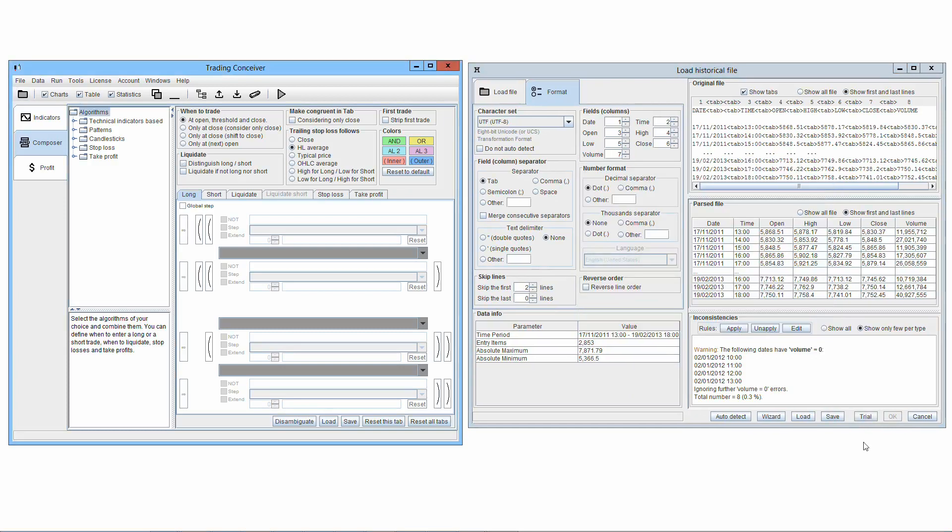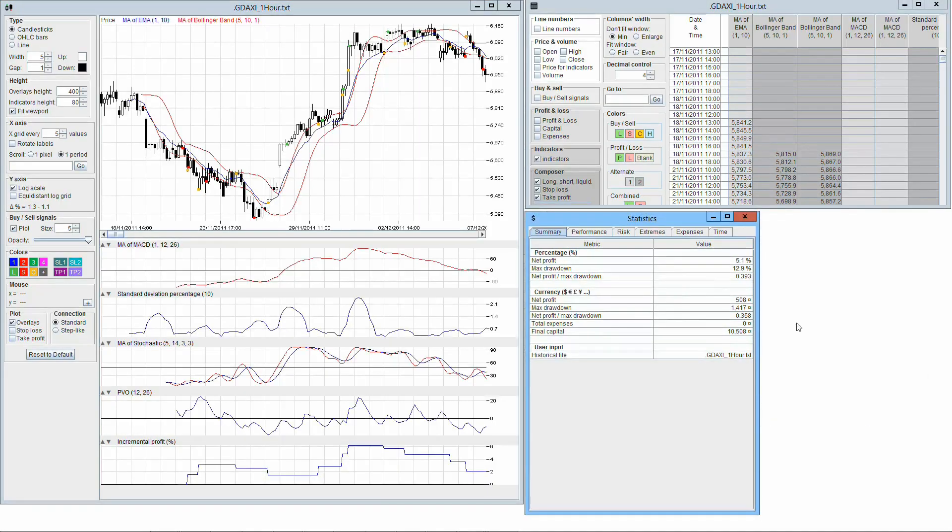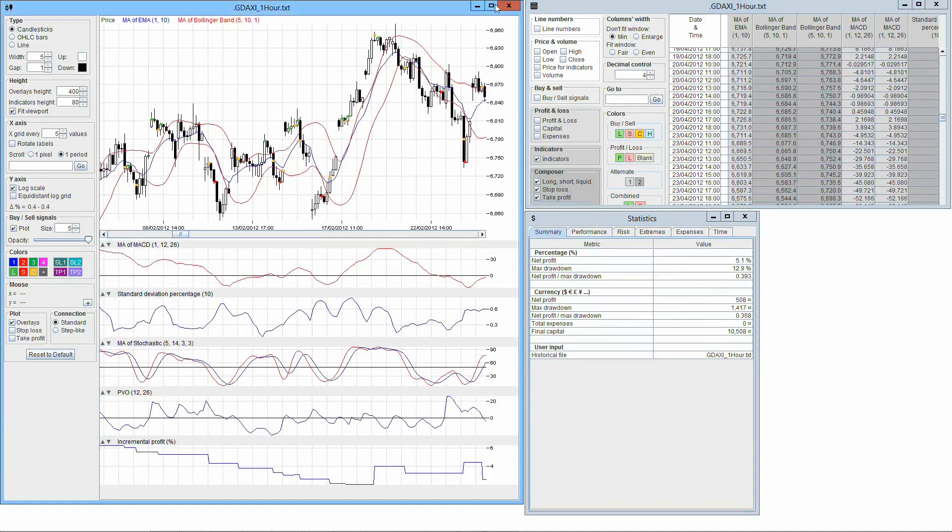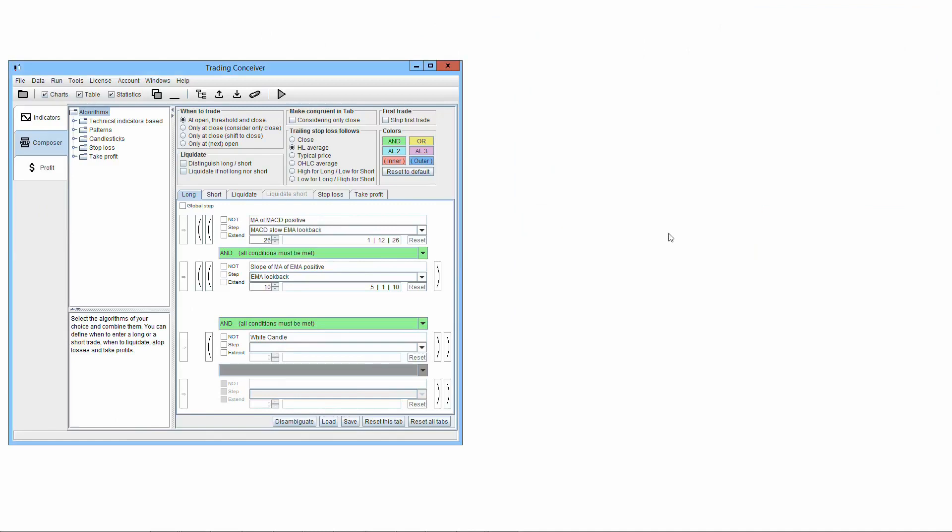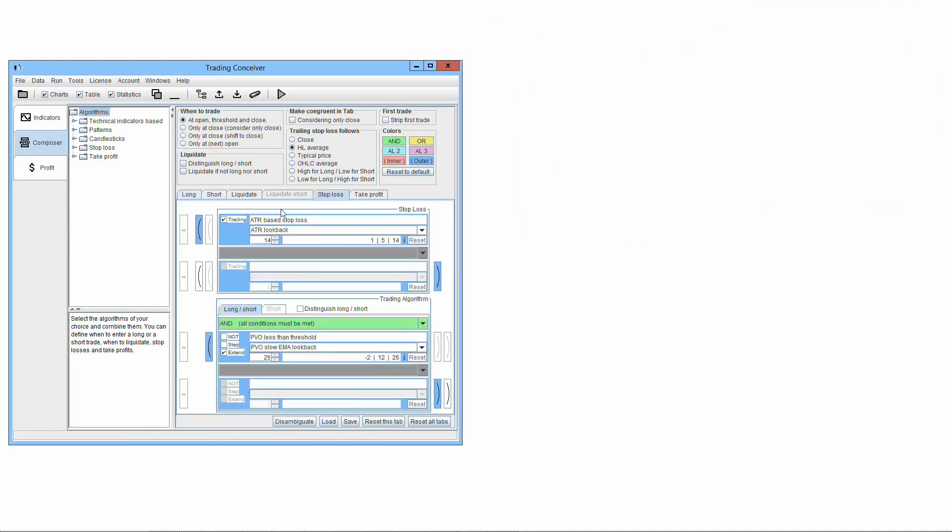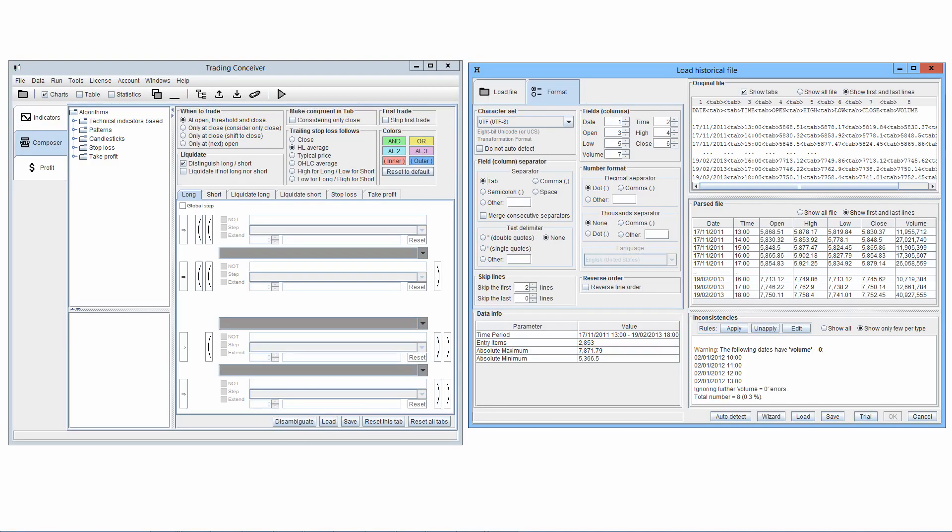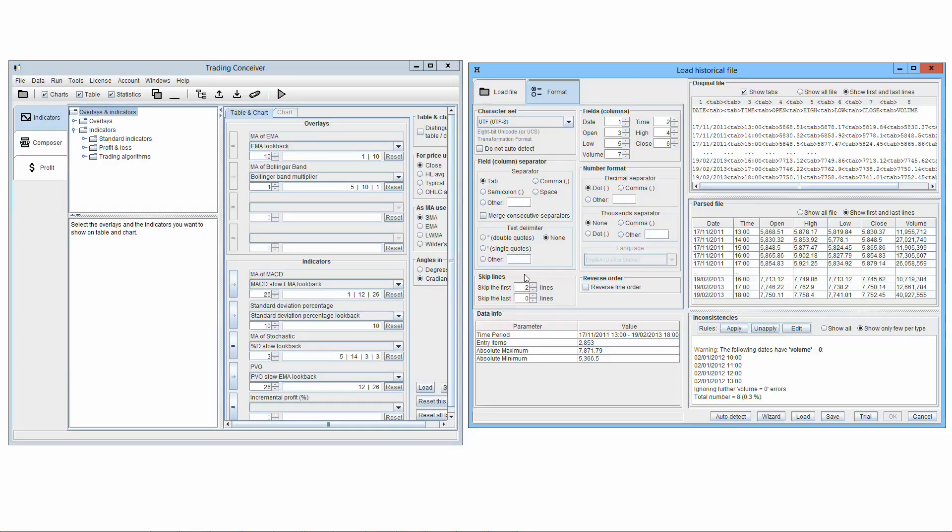The button Trial is for testing your historical data files without buying a license. By pressing this button, a simulation will be run with your historical data, but the algorithms used to compose the trading system and the indicators shown will be automatically selected. You cannot select or change them. This way, you can test whether Threading Conceiver works properly with your historical data files before purchasing a license. We prefer referring to this as a trial feature and not as a trial mode, because all it does is launch a simulation.